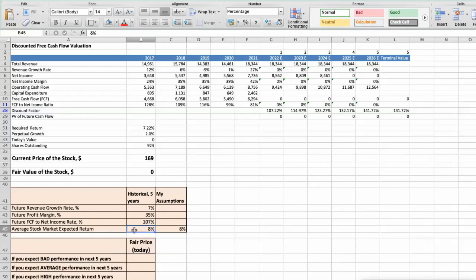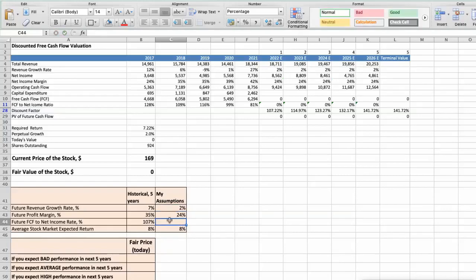Let's consider three different scenarios for Texas Instruments: bad, average, and good. First scenario — Texas Instruments will have bad performance in the next 5 years. Future revenue growth rate would be average at 4%. Future profit margin would be low at 24%. Future free cash flow to net income rate would be low at 80%. In this case, the fair value of the stock today would be $84.